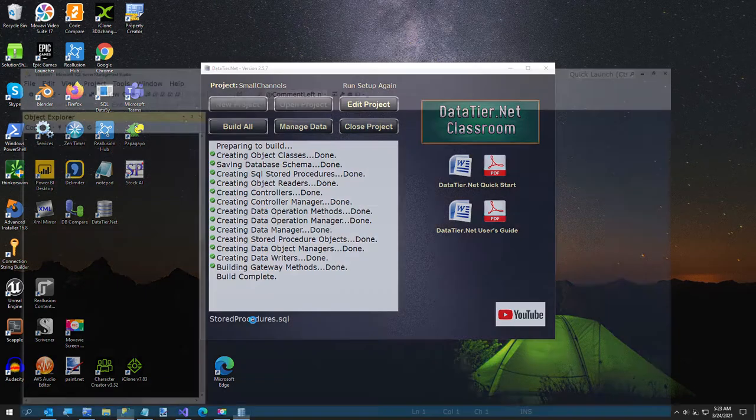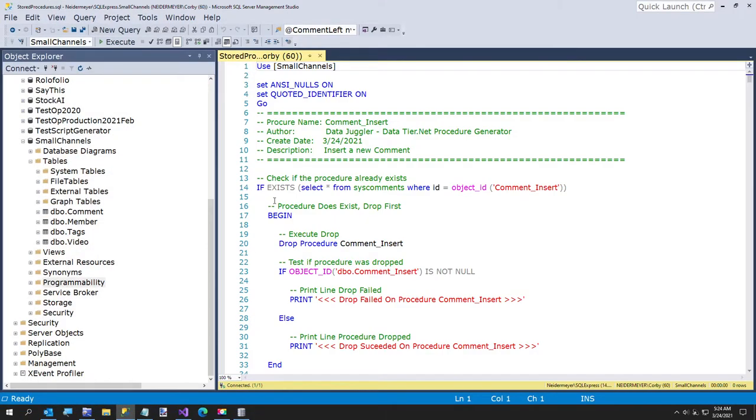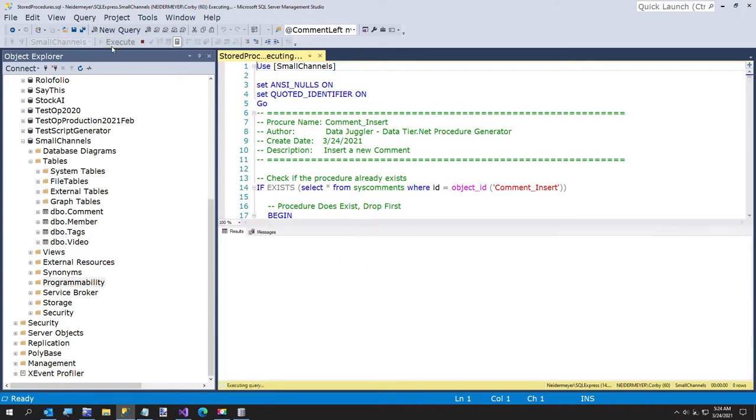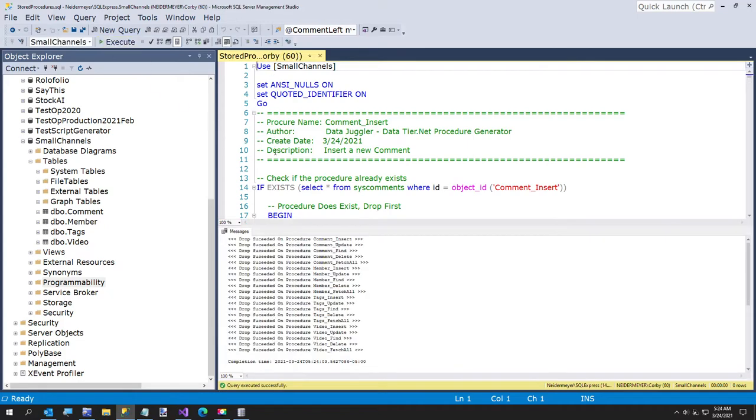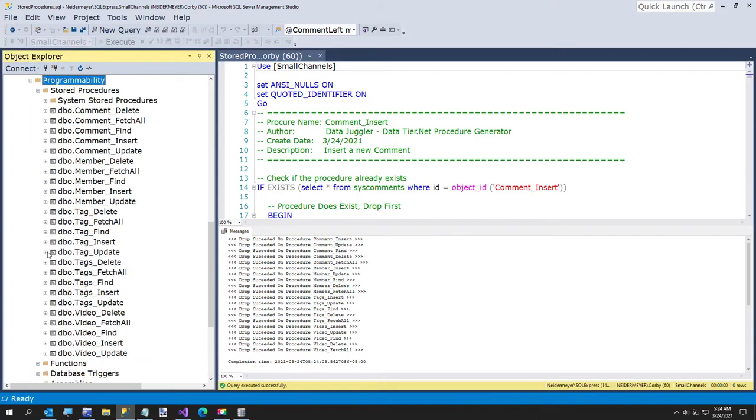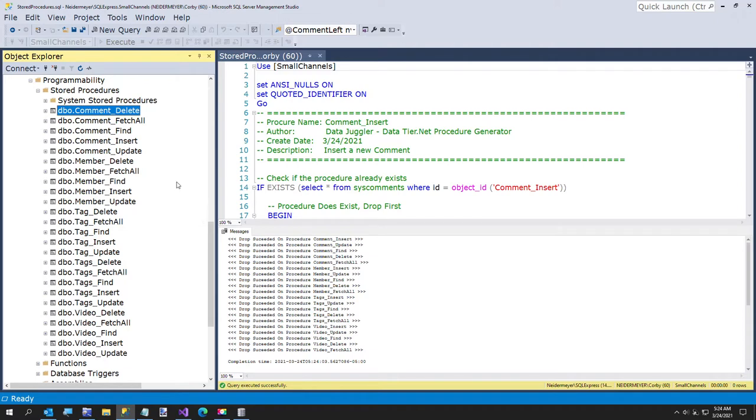And now the store procedures.sql, and I'm going to just go ahead and execute this. And I'll just show you what this looks like. The reason why it's getting those drops there is because I've already built this once. But basically this is, for each table you get five store procedures.